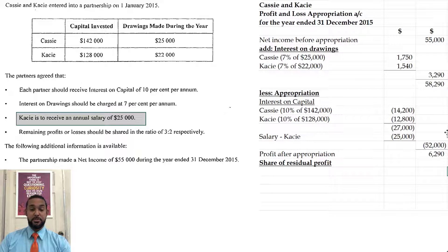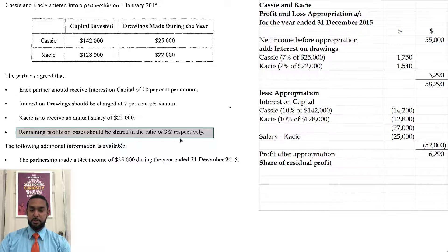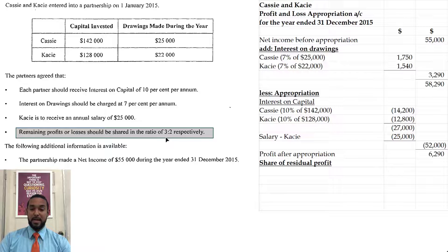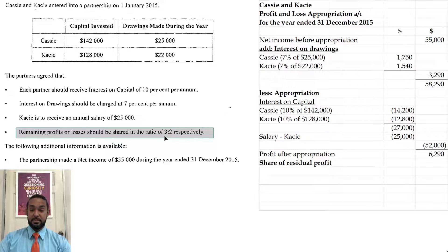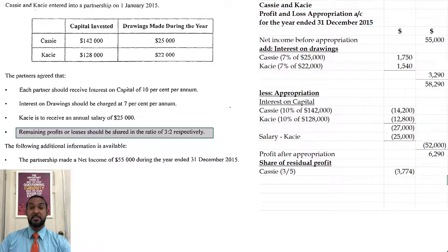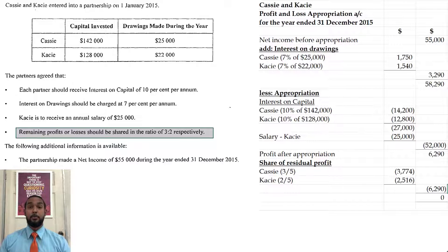Now we're going to share that residual profit. It says remaining profits or losses are to be shared in the ratio of 3 to 2, respectively. So what we do is add those two numbers together — three and two is five — and we put each digit over that total. So it's a three-fifths, two-fifths split to Cassie and Casey respectively. Cassie gets three-fifths of the profit, Casey gets two-fifths, and it adds back to the $6,290, which means all the profit has been appropriated.